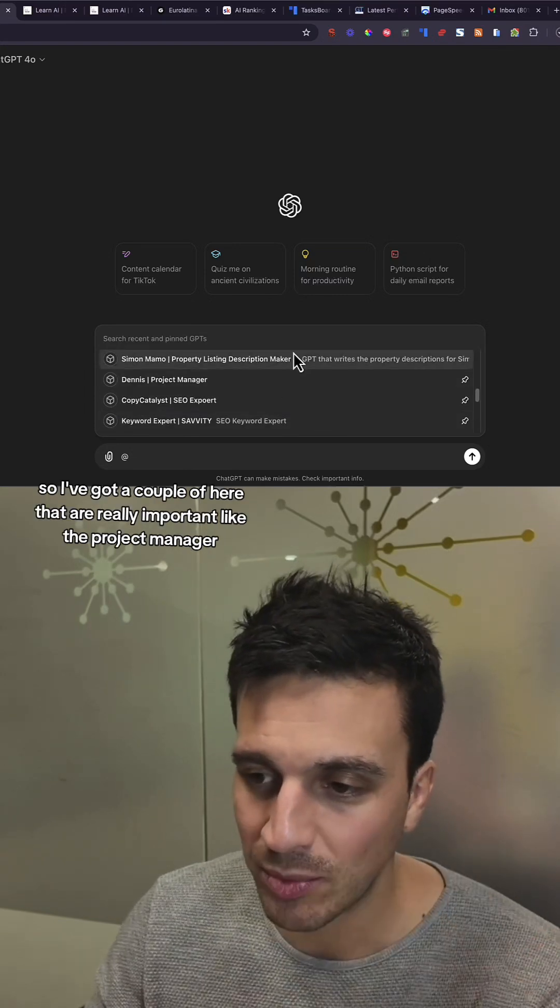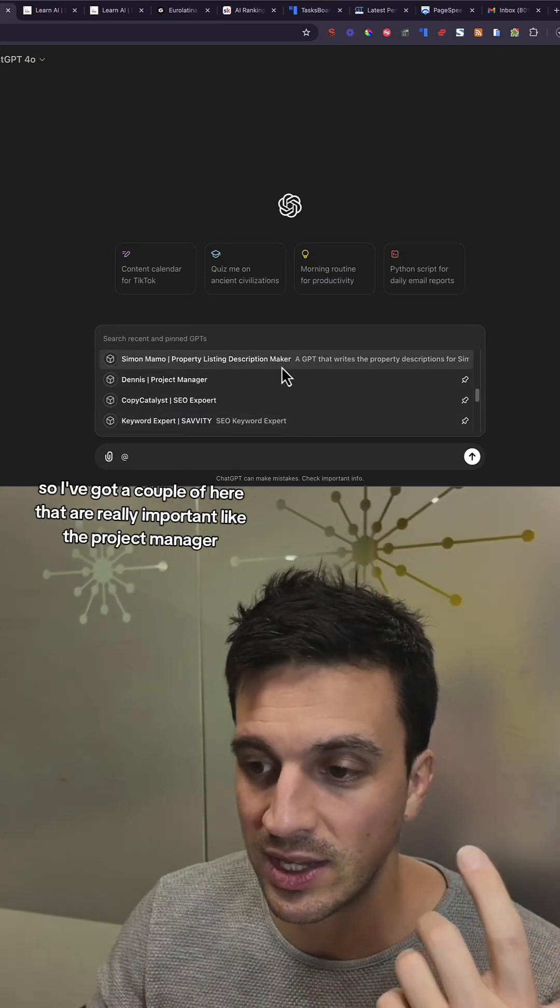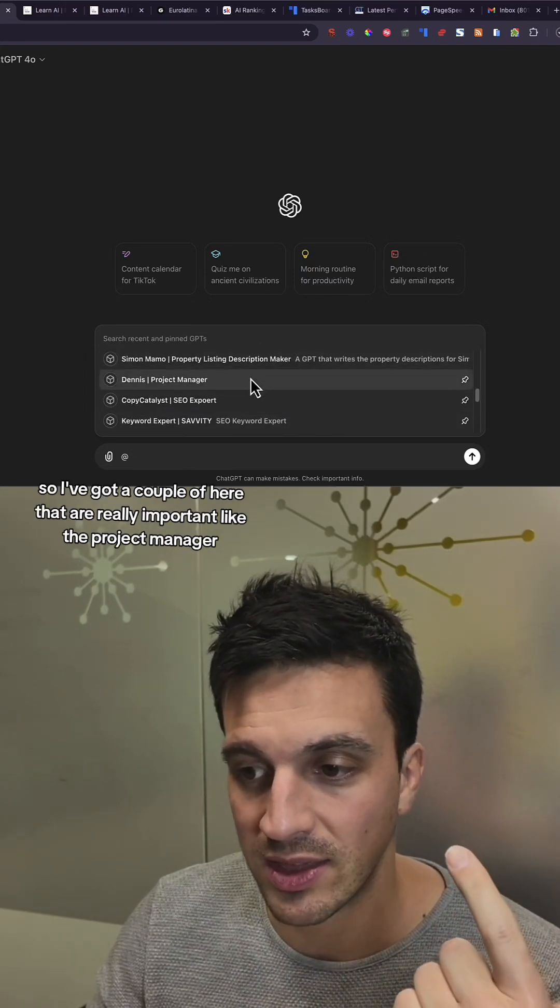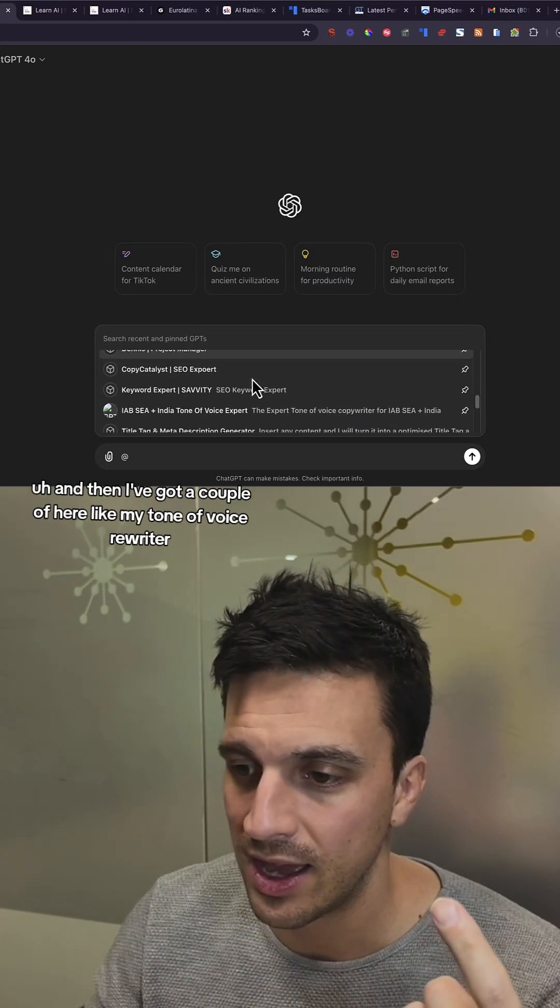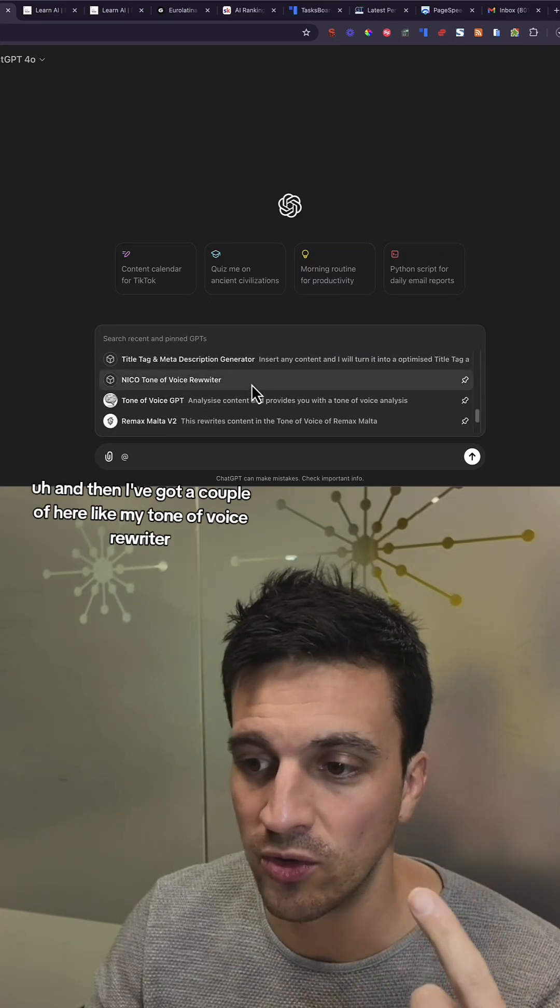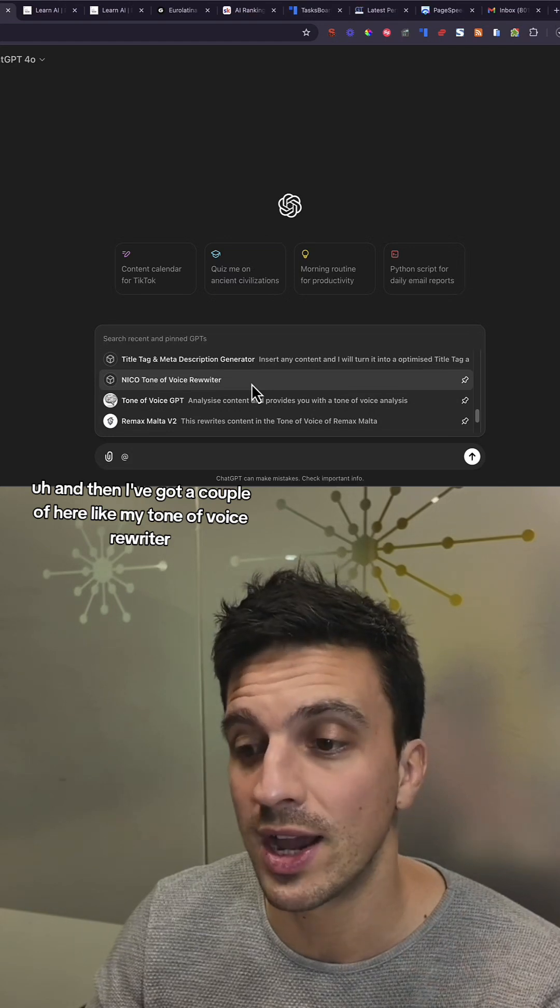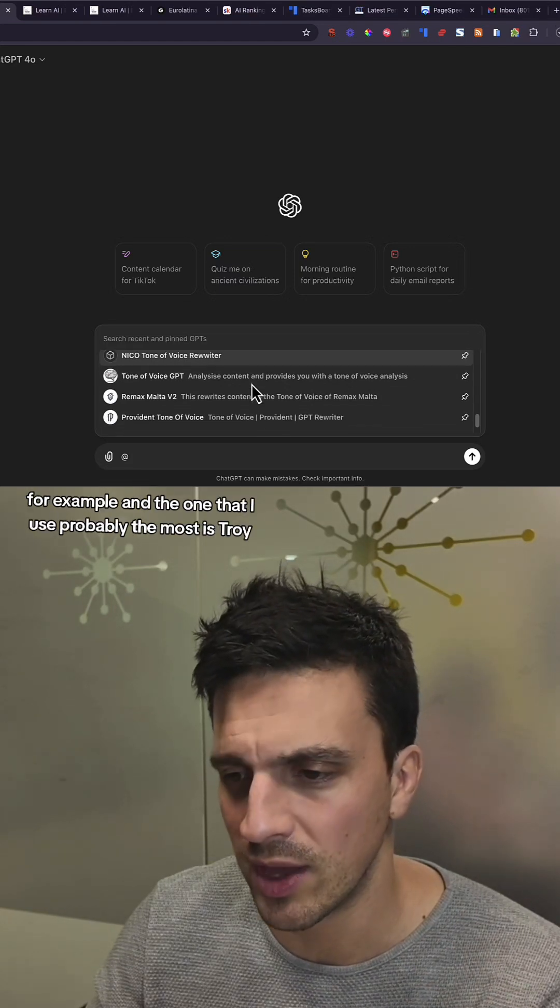So I've got a couple here that are really important, like the project manager, and then I've got a couple here like my tone of voice rewriter, for example.